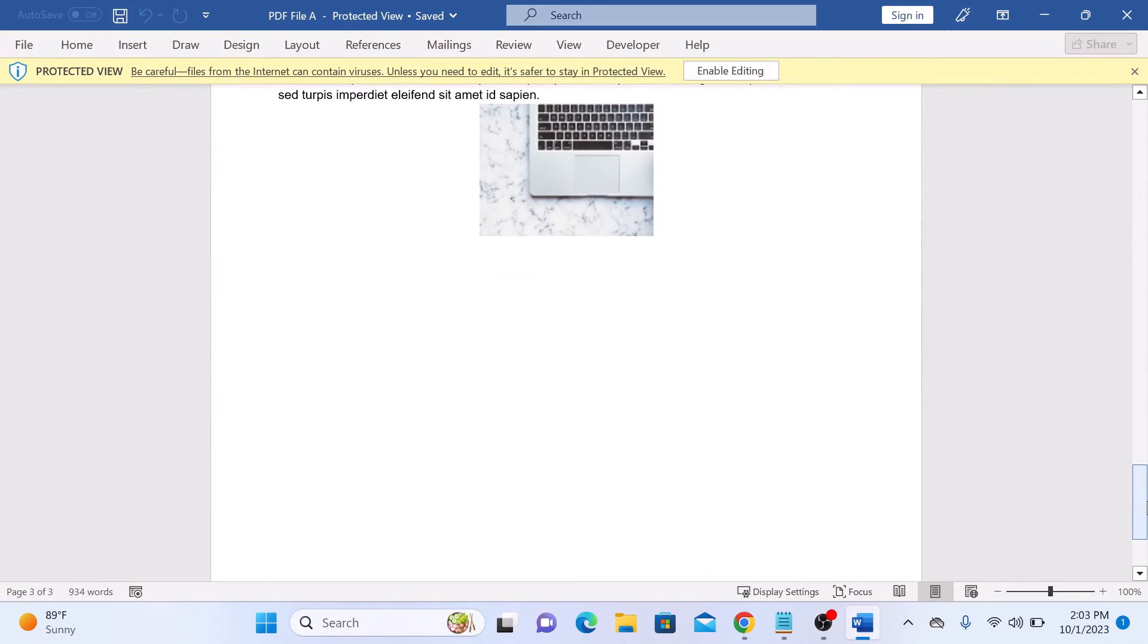That's how to convert a PDF file to Word document in Google Drive. Thanks for watching and don't forget to hit the like button and subscribe to my channel for more useful videos.